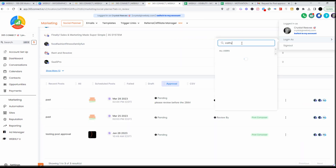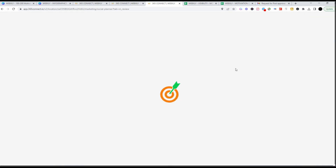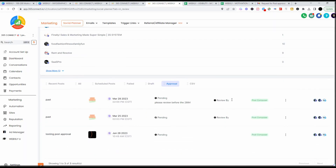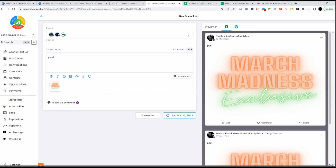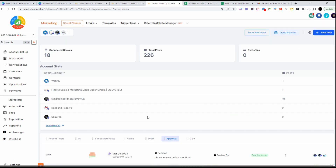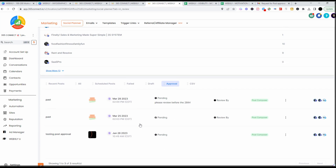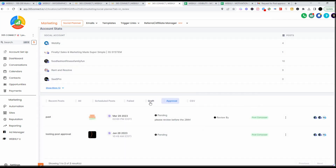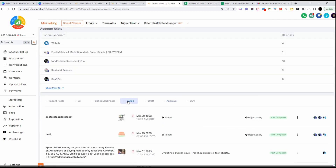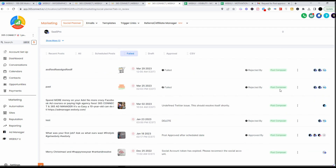Now I'm going to log in as the approver so you can see what their screen looks like. When I log in, I have a pending approval here and I can View, Approve, or Reject. Let's say I select View and want to edit it — maybe for a different date. If they didn't like this post they would want to reject it, and when they reject it they should give a reason, such as 'Change the date — that's not the date of our promotion.'